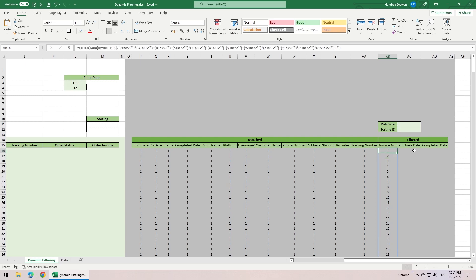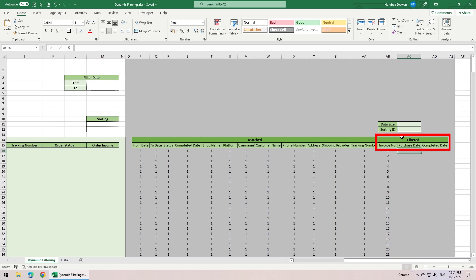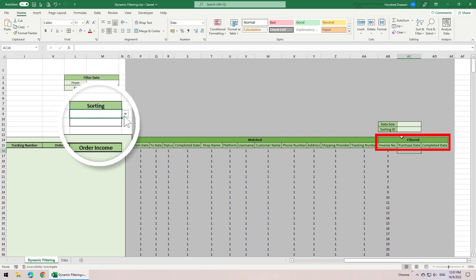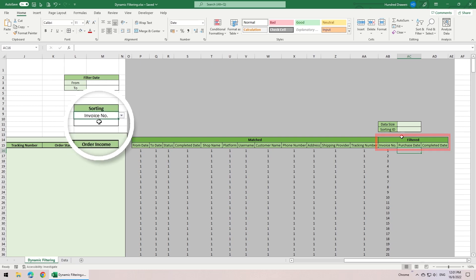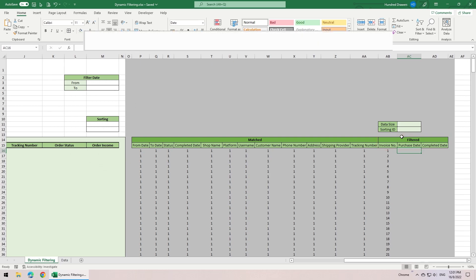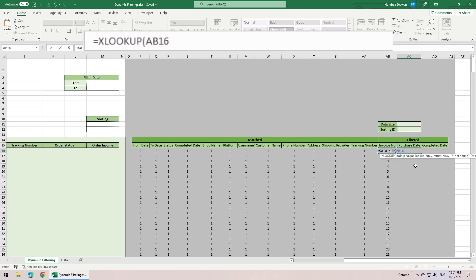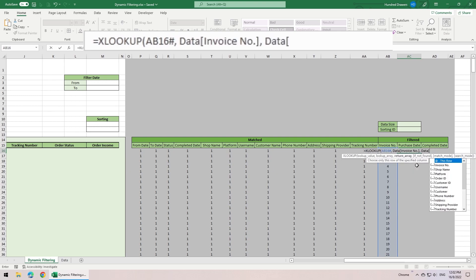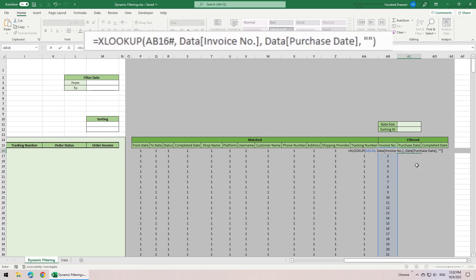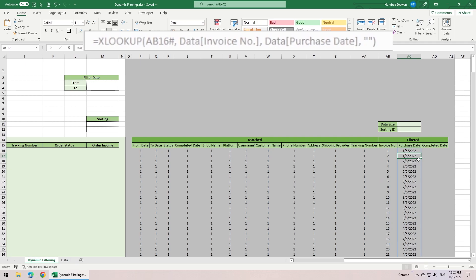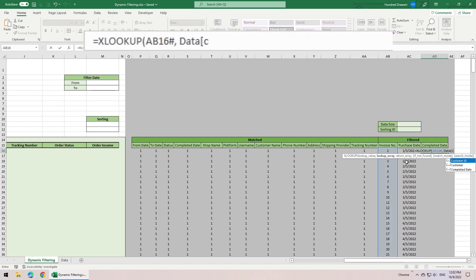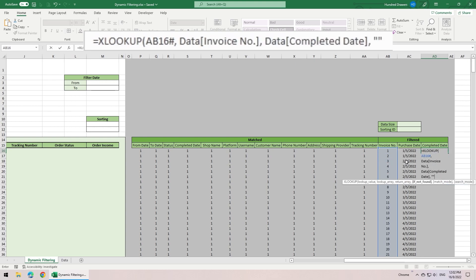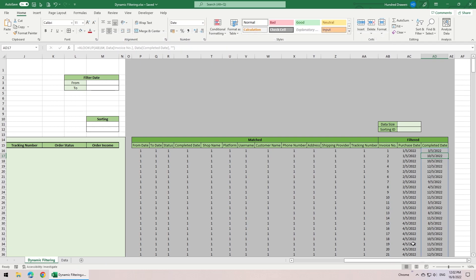Next, since we have all the invoice numbers that matched all the criteria, we can get the purchase date and the completed date for each order. The reason to have these 3 columns in the filtered category of helper columns is that we want to allow the user to sort the list based on these 3 factors. Remember the drop down list at the sorting settings? We can get the date by simply using the xlookup function. We want it to look for the values for the invoice number array in the invoice number column of the database, then return the values in the purchase date column in the database. Return empty if not found. The same formula goes to the completed date column.